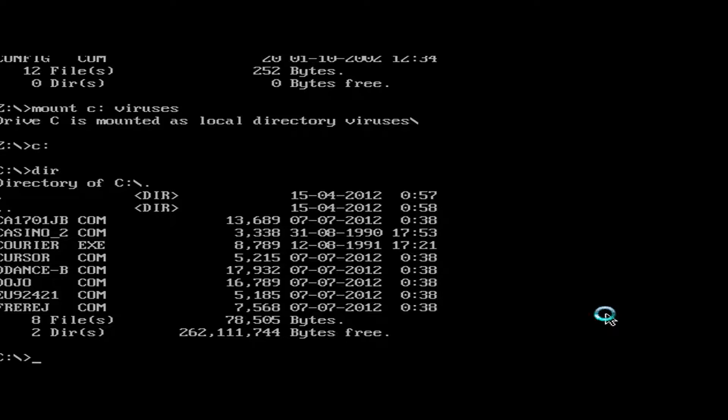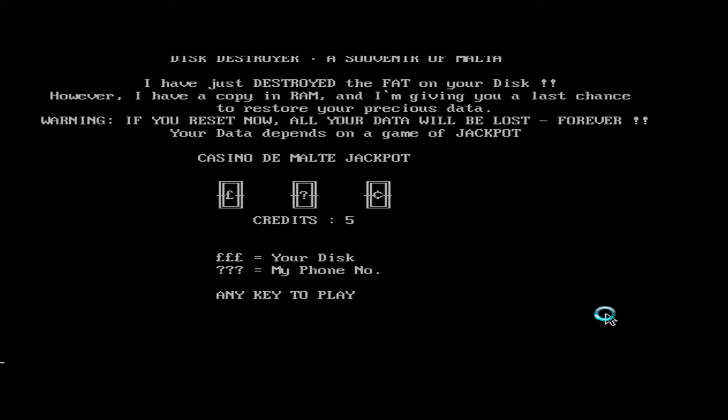And it activates on April 15th of any year. Now we'll just go ahead and run this. And it comes up with this. Disk destroyer, a souvenir of Malta.